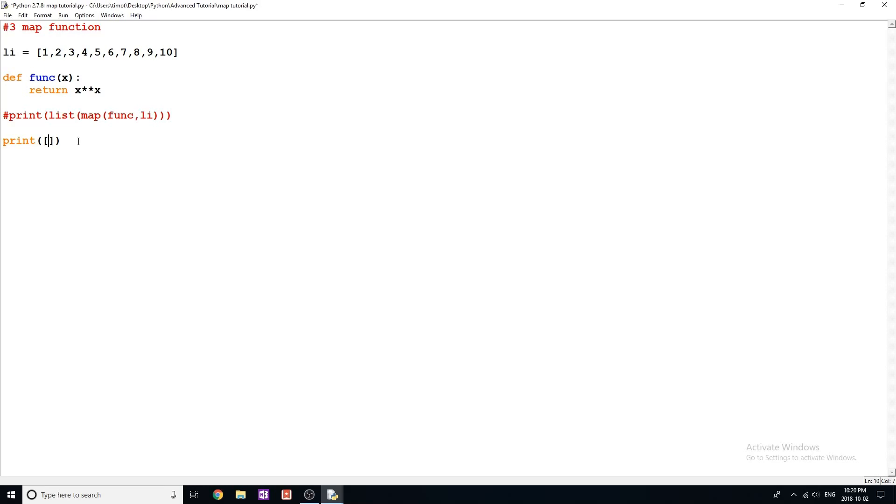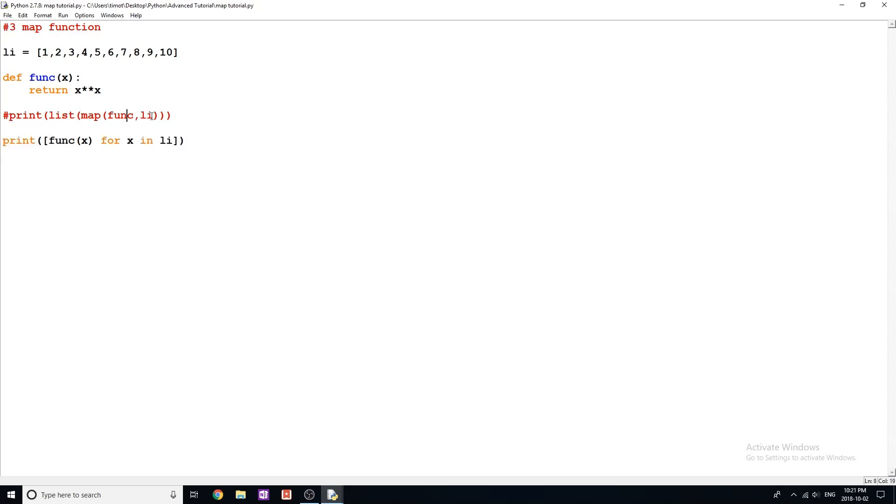And the way that this works is you can do the same thing. So you can say func x for x in li. Now, this is actually going to give us the exact same value as what we have up here with this map function, li, for example.